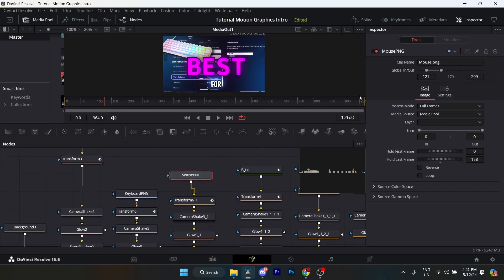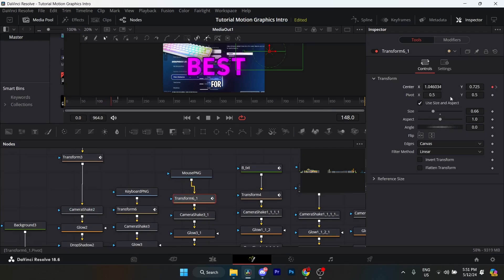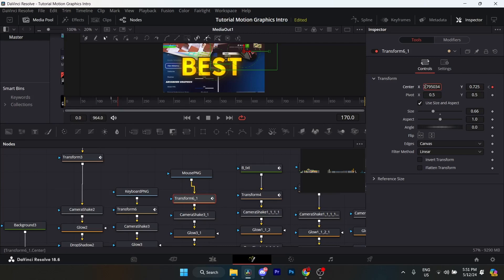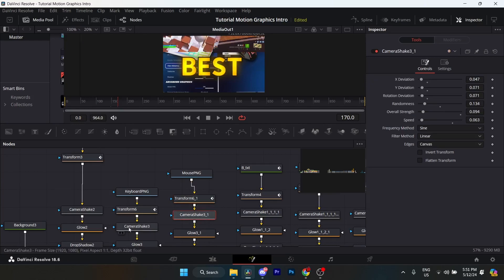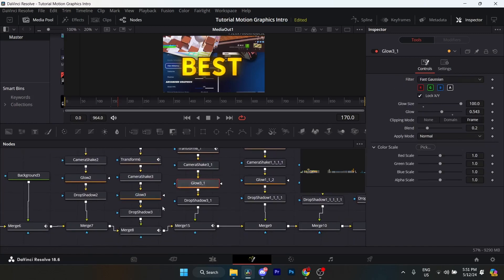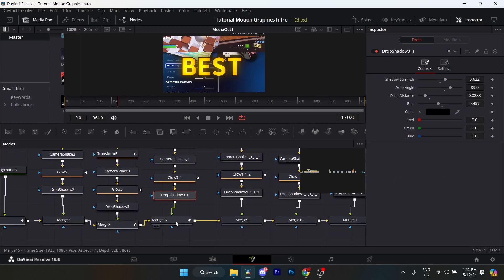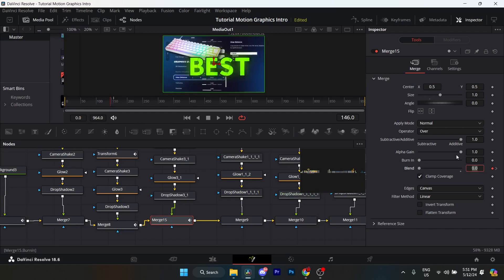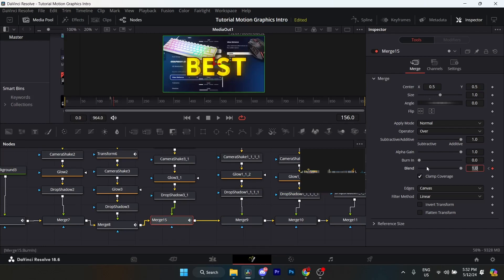Same thing for the mouse PNG: global in 121, global out 299. The animation starts at frame 148 — keyframe X at 1, Y at 0.725. Make sure your size is set to 0.66. Go to frame 170 and adjust the center X to 0.795. Camera shake, glow, and drop shadow — copy the same settings from before. For the merge, animate blend: at frame 146 blend is at 0, go to frame 156 and blend is at 1.